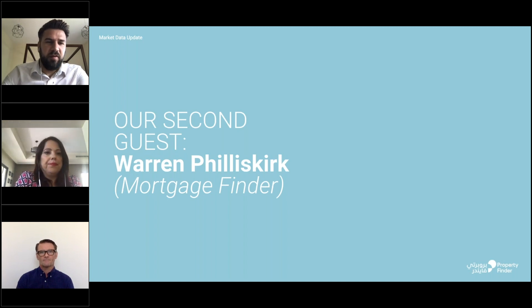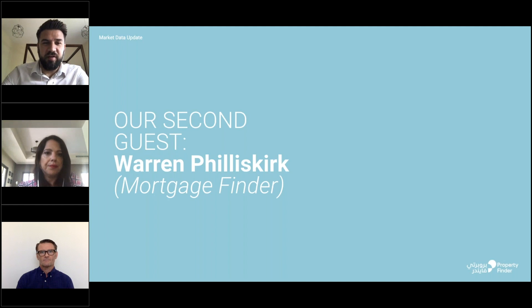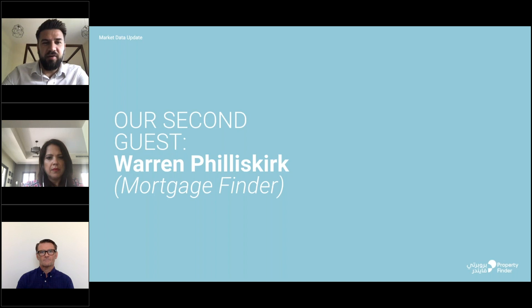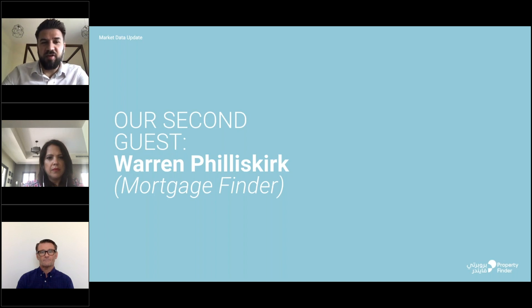Great, so a bespoke approach really to the individual customer is important. So with that in mind, how can non-residents who are obviously not aware of the current mortgage market in the UAE secure mortgages in the current situation?